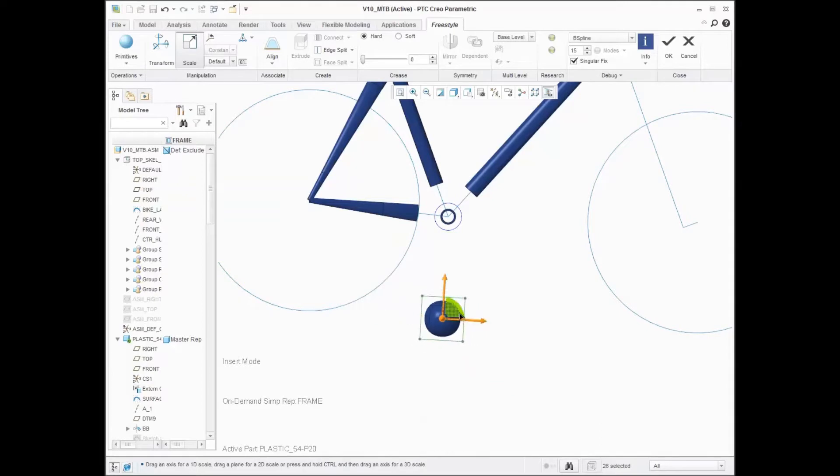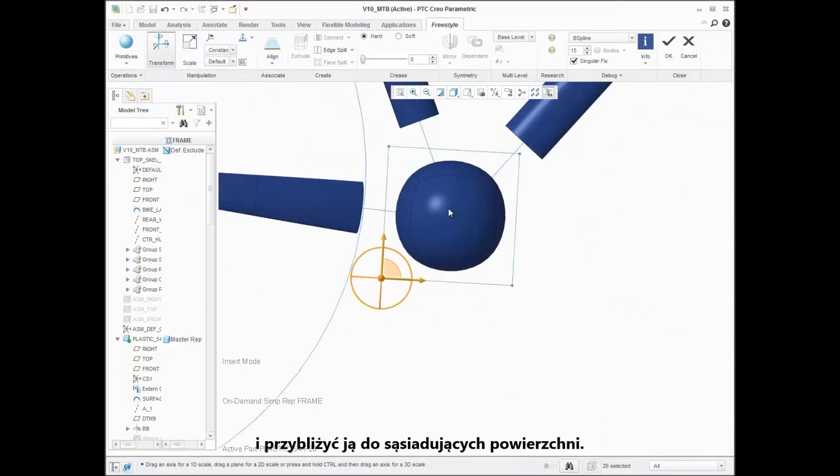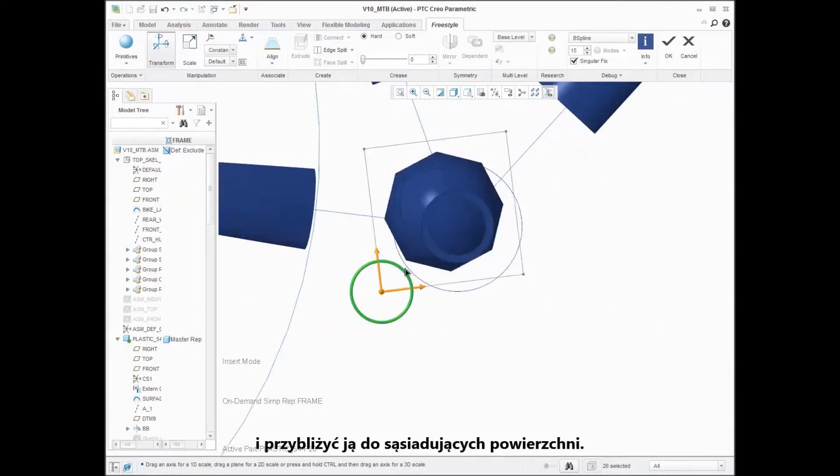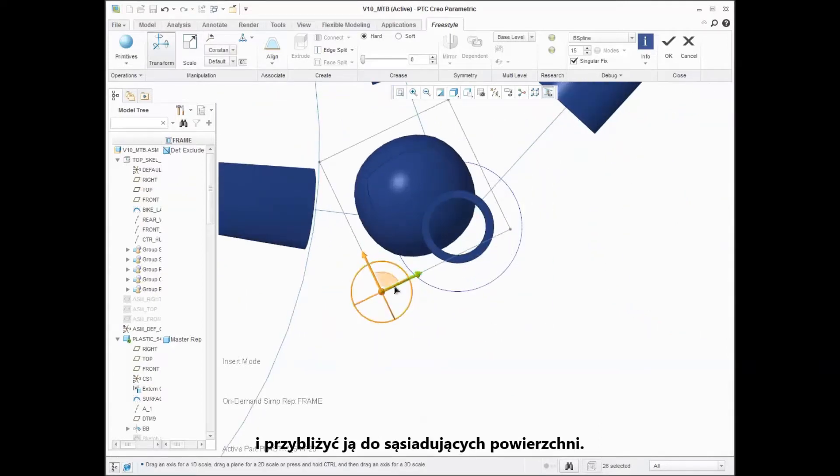Starting with a sphere, you can build out the geometry to get it close to the neighboring surfaces.